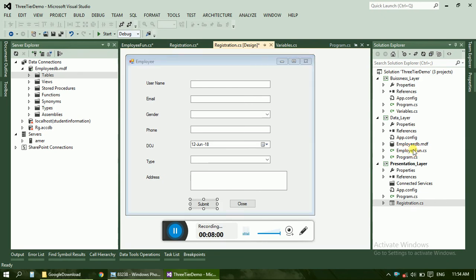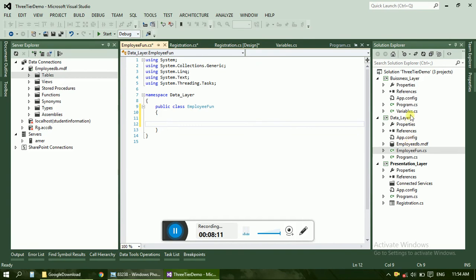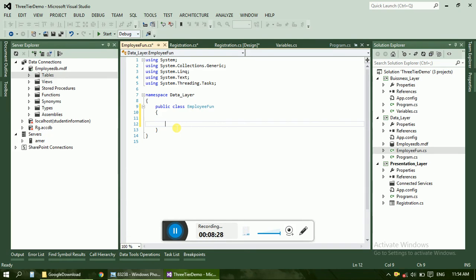Now over here employee function, we have to create the submit or add function or insert function from taking the variable values from variables form to here data layer. So in the next tutorial we are going to create new and also we are going to create stored procedures. Because in the company, stored procedures are widely used, not just simple SQL query. So thanks for watching, have a good day.